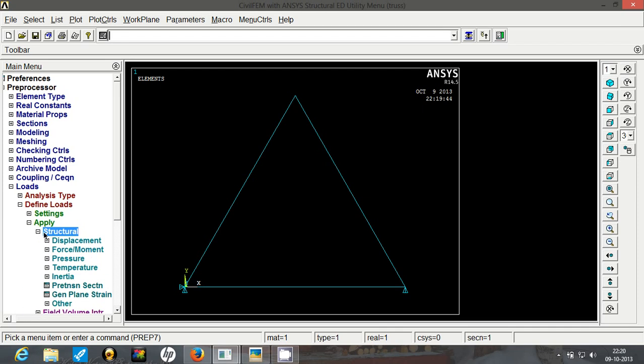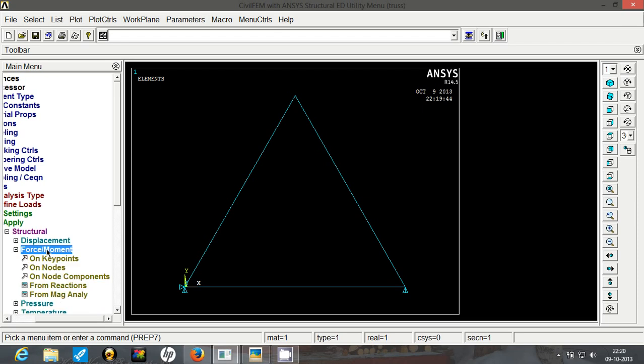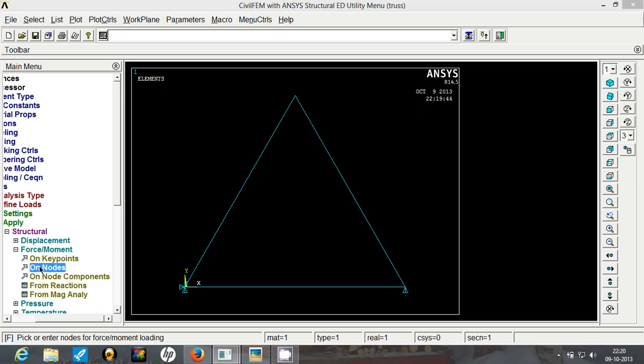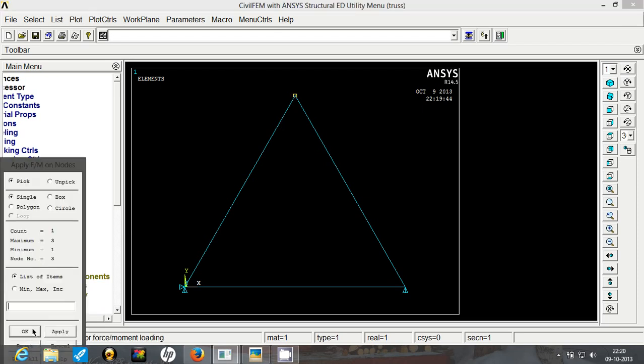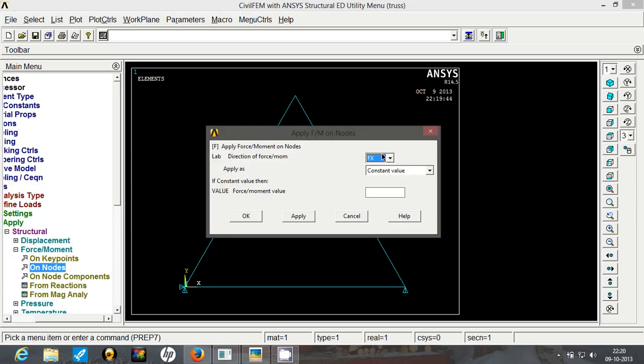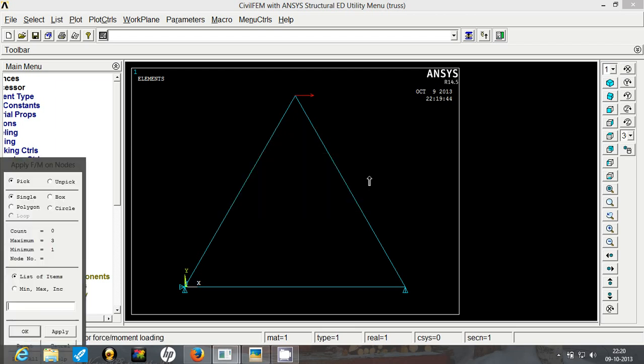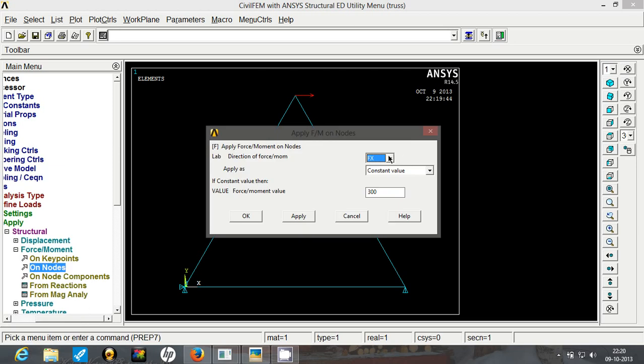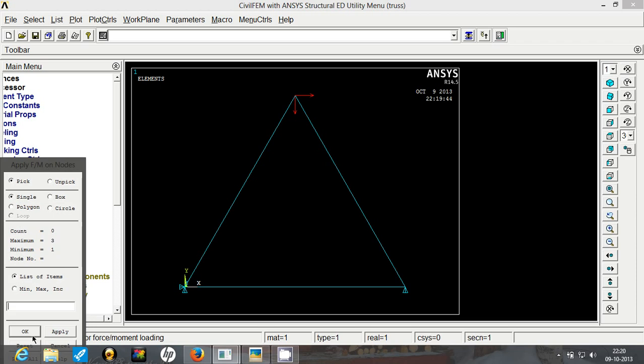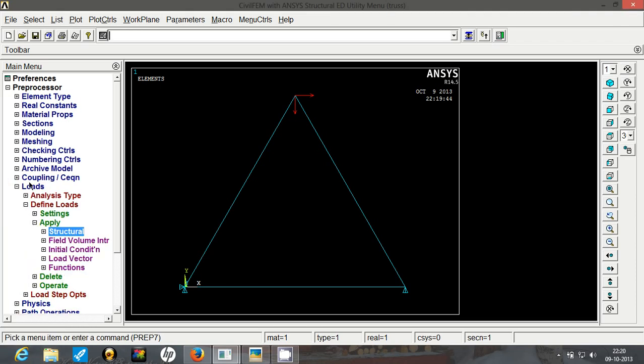And now let's apply the loads. Go to force on nodes. Select the top node and click on OK. The fx is 300 newton, so click apply. Again select the same node, click on OK. Now we will go with fy. Fy is 200 newton in downward direction. So we will have to put a minus sign and click on apply.